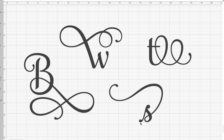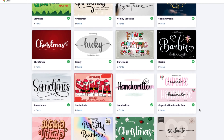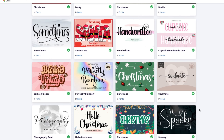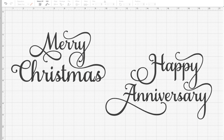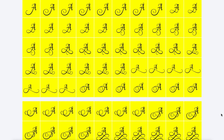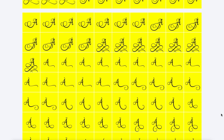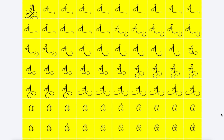Do you ever see all those fancy fonts with all the swirly letters and wonder where people are getting them from? Some of these fonts are so cool and have so many different swirls and loops and they make the fonts look so fancy, especially around the holidays.